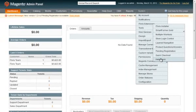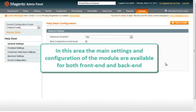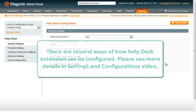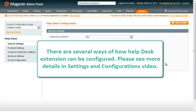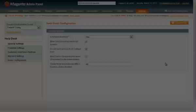In this area, all settings and configurations of the module are available for both front and back end. There are several ways of how helpdesk extension can be configured. Please see more details in settings and configuration video.